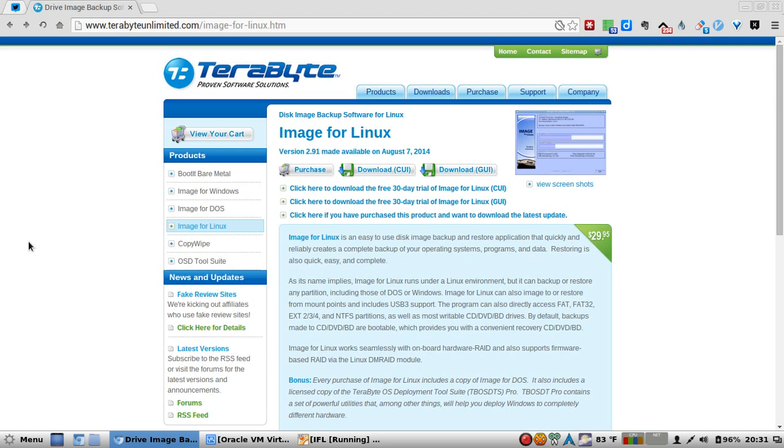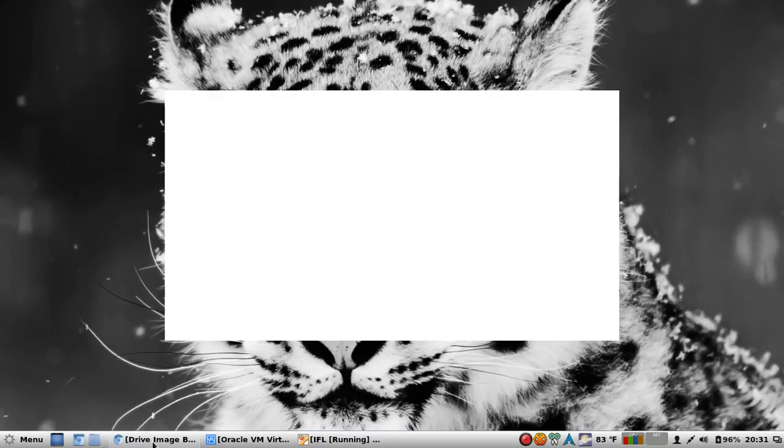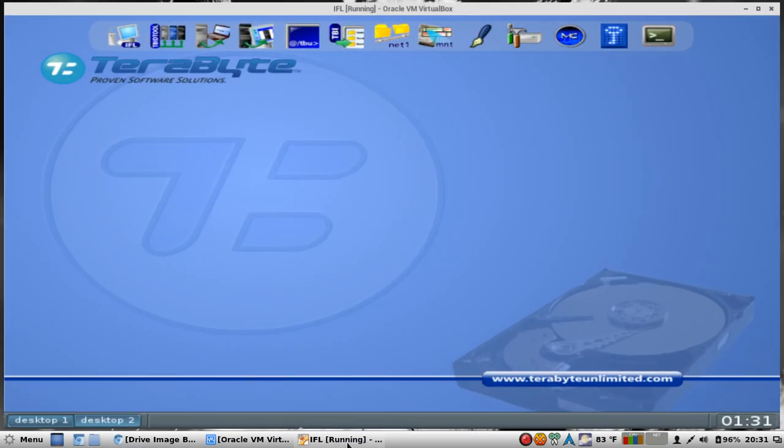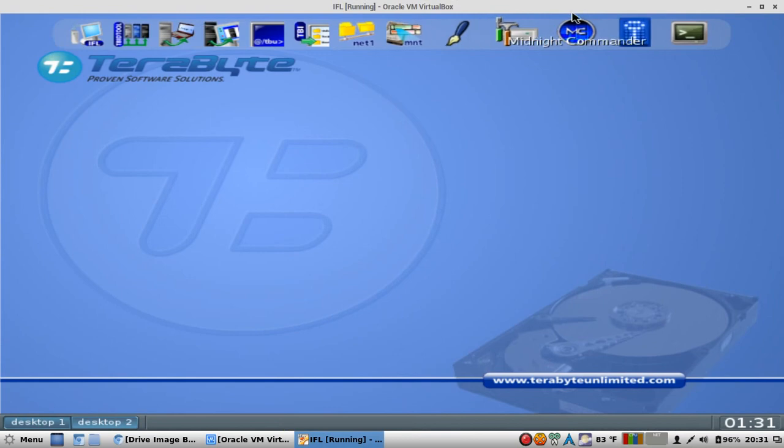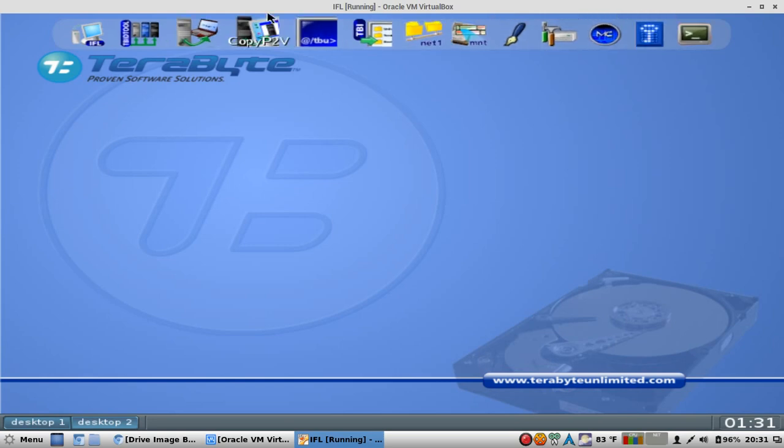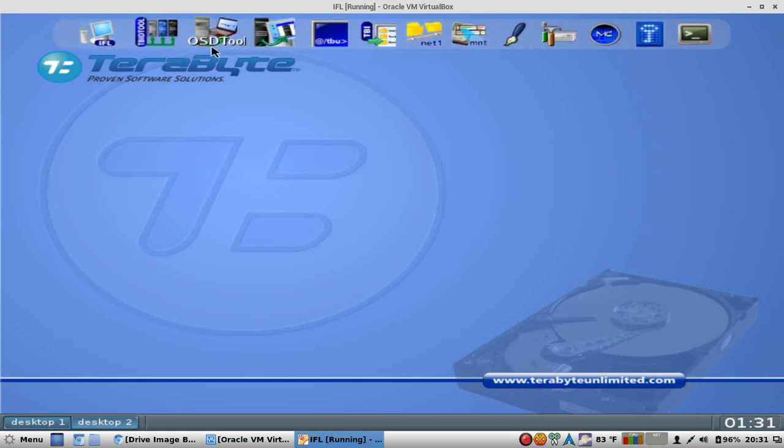This suite contains a set of powerful utilities that, among other things, will help you deploy Windows to completely different hardware. You can also backup from virtual to physical drives or physical to virtual and restore, vice versa. We're going to have a demonstration here on how great this software is. It's going to be a little hobbled demonstration because I kind of hacked this together through a VirtualBox.